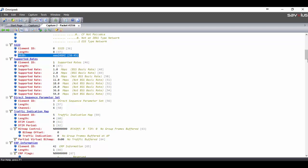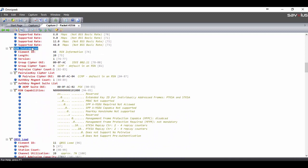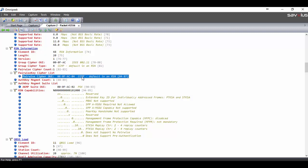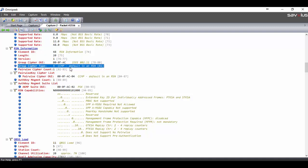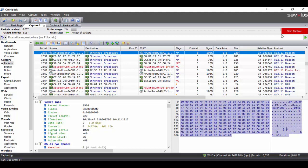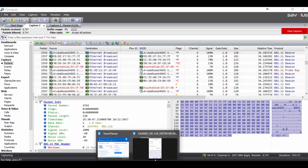Scrolling down to the RSN — Robust Security Network Information — we can see that the authentication key management suite is Pre-Shared Key PSK. The pairwise transient key used is CCMP AES, Advanced Encryption Standard, and the group cipher as well. So it is not backwards compatible with TKIP, the Temporary Key Integrity Protocol. We go back to the capture, which is still running in the background, and connect with the mobile phone to the network.